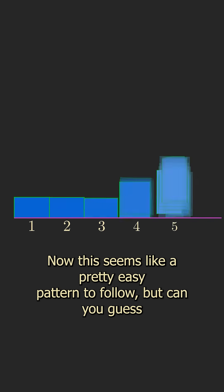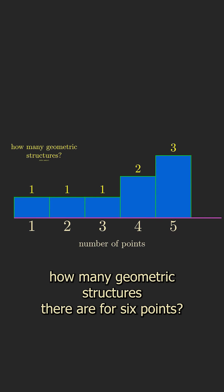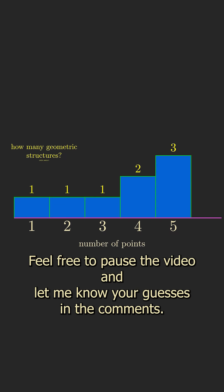Now this seems like a pretty easy pattern to follow, but can you guess how many geometric structures there are for six points? Feel free to pause the video and let me know your guesses in the comments.